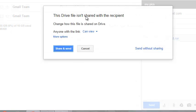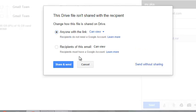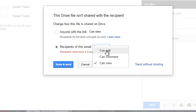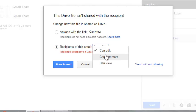While sending, Drive will ask you about permissions for the file. It will ask if anyone with the link can view the file, or you can go to more options and select that only recipients can view. You can also choose can edit or can comment.